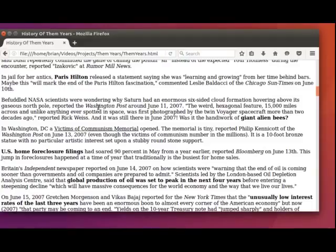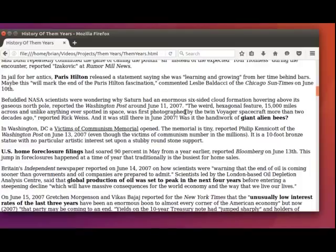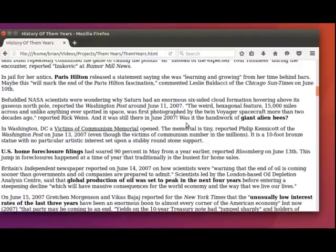Befuddled NASA scientists were wondering why Saturn had an enormous six-sided cloud formation hovering above its gaseous North Pole, reported the Washington Post around June 11th, 2007. Quote, the weird hexagonal feature, 15,000 miles across, and unlike anything ever spotted in space, was first photographed by the twin Voyager spacecraft more than two decades ago, reported Rick Weiss. And it was still there in June 2007. Was it the handiwork of giant alien bees?